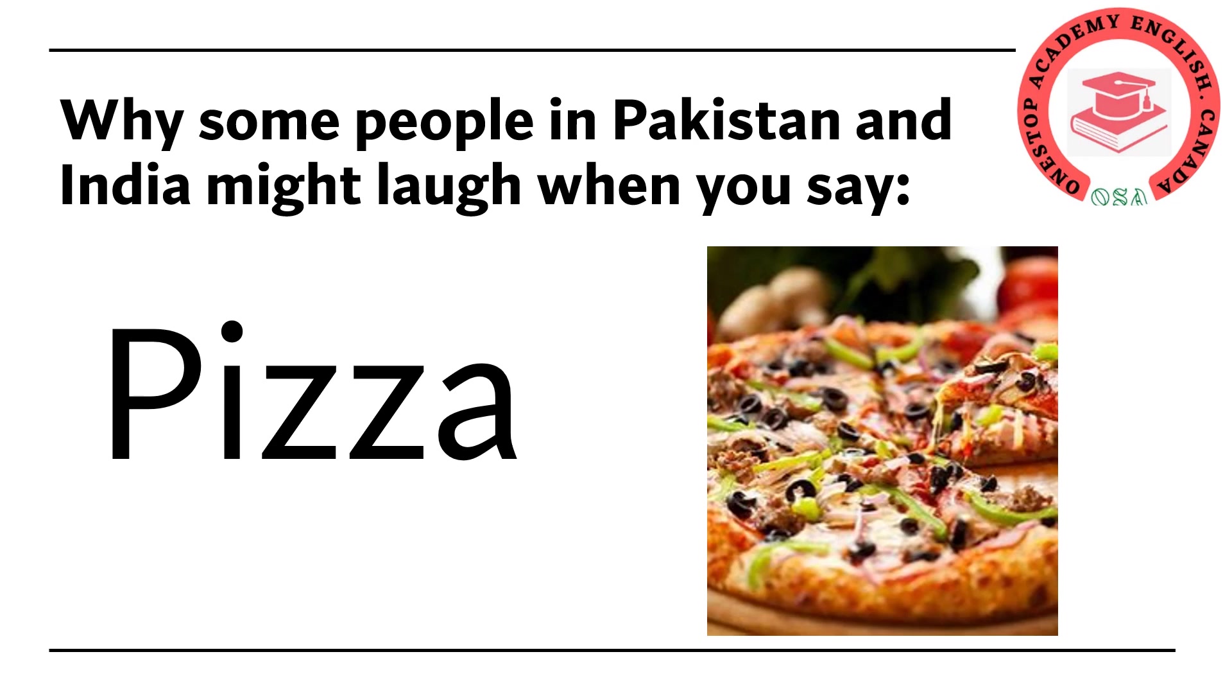It can seem unforgivable if you don't speak perfect English especially for teens who feel peer pressure. Usually people need help understanding how they are saying the word pizza. The reason is because spellings are different than the pronunciation.